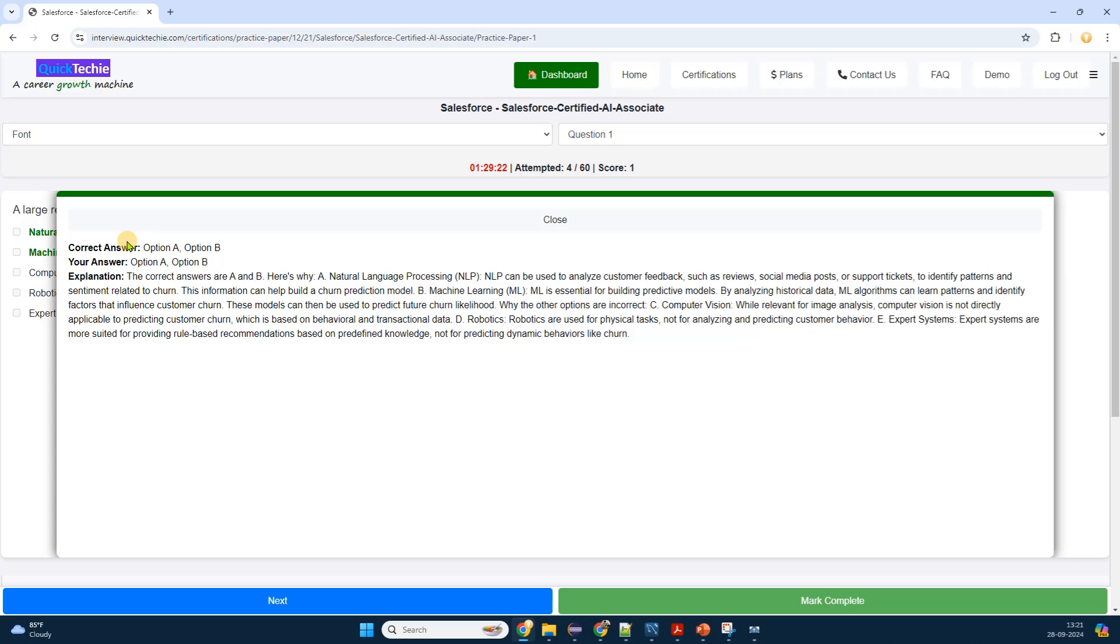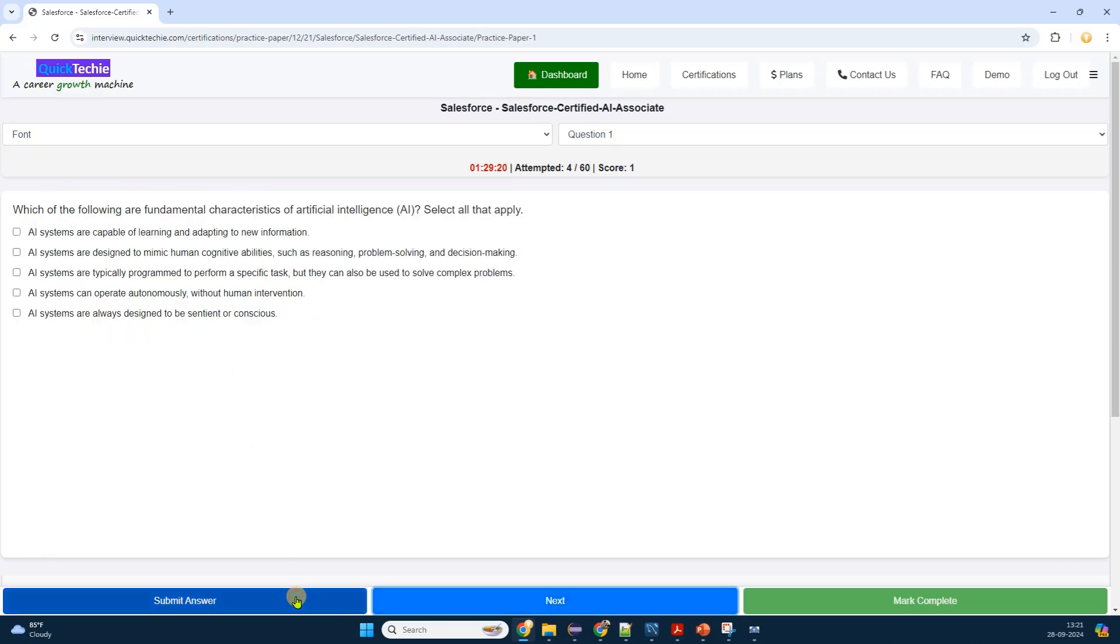Immediately, the system confirms that my answer has been submitted, and prompts me to proceed to the next question. I appreciate the immediate feedback, as it keeps me engaged and aware of my progress.